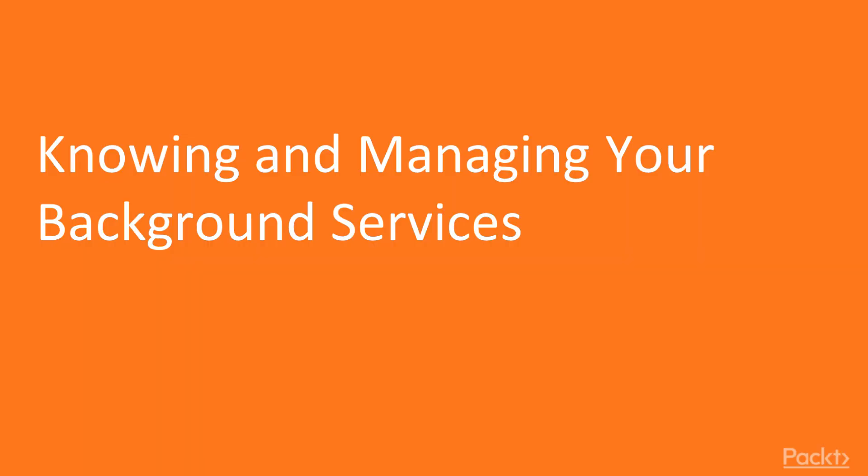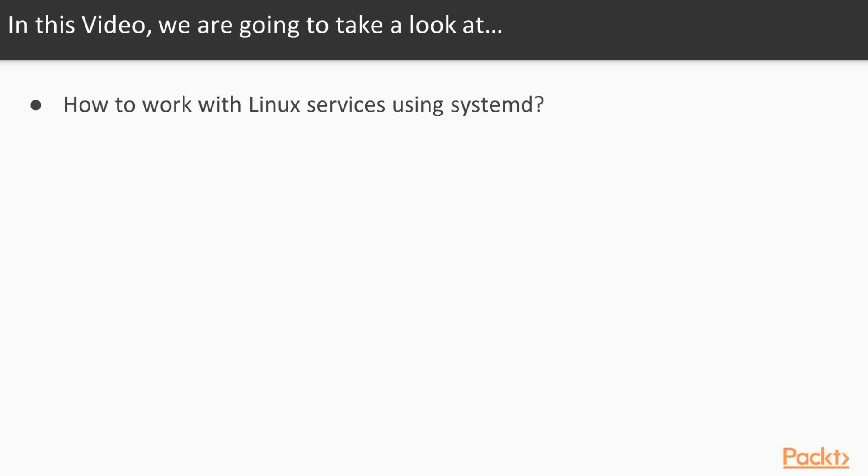Knowing and managing your background services. In this video we will show you how to work with Linux services using the systemd system. Linux system services are one of the most fundamental concepts of every Linux server.